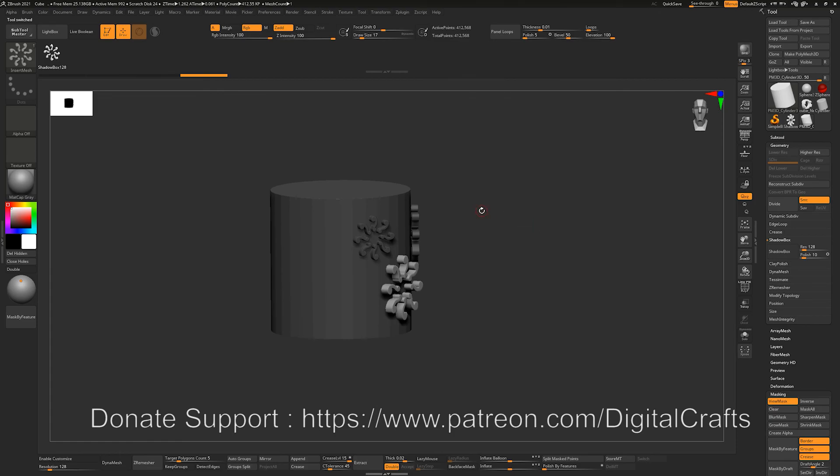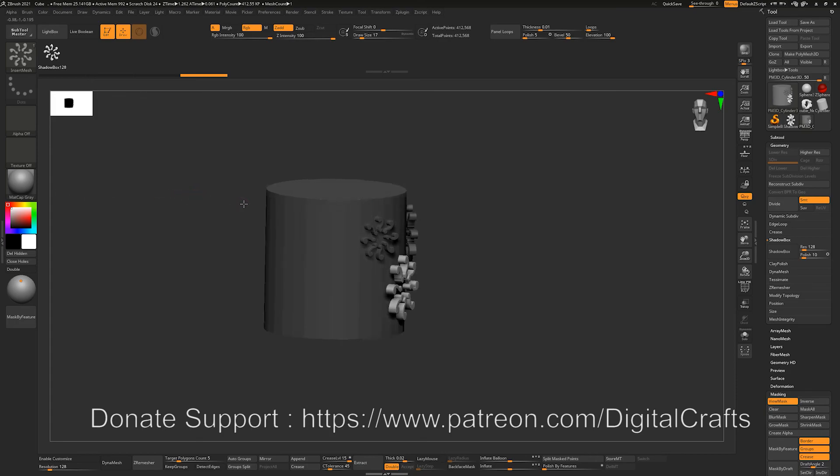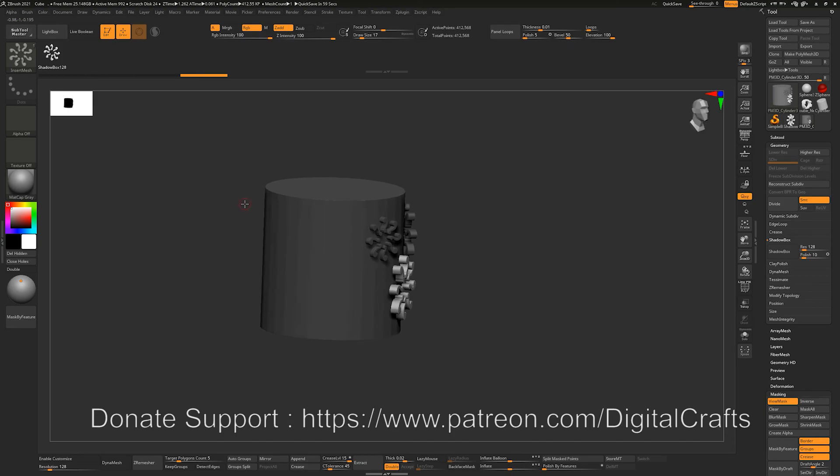So you can use Shadowbox for creating meshes or ornamental design or some shield pattern or some other things that you want on your character. And you can then create an insert mesh brush after creating the geometry, and you can use it on your character. So that was all for Shadowbox from me, and see you guys in the next video.